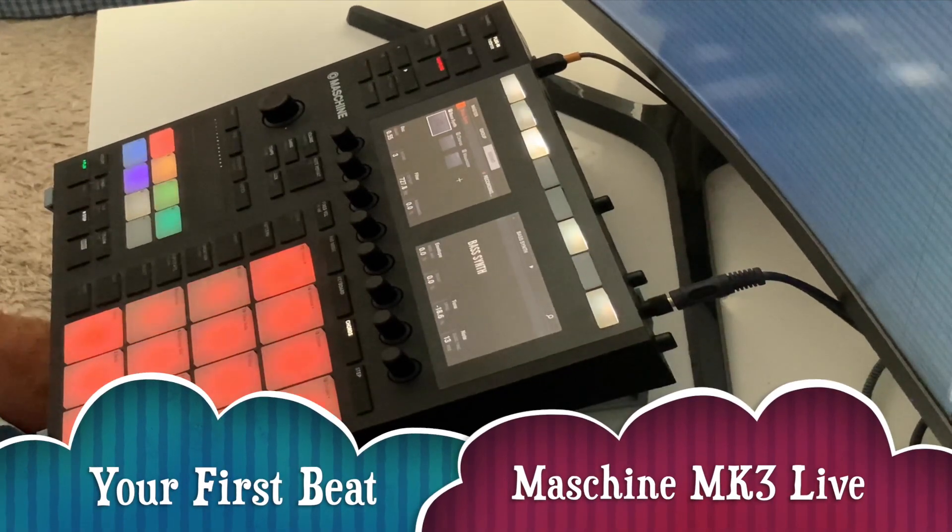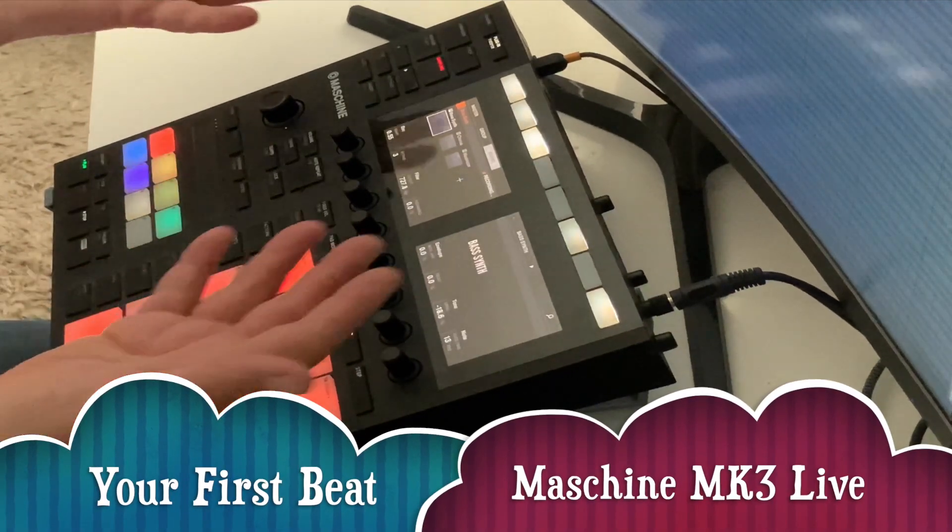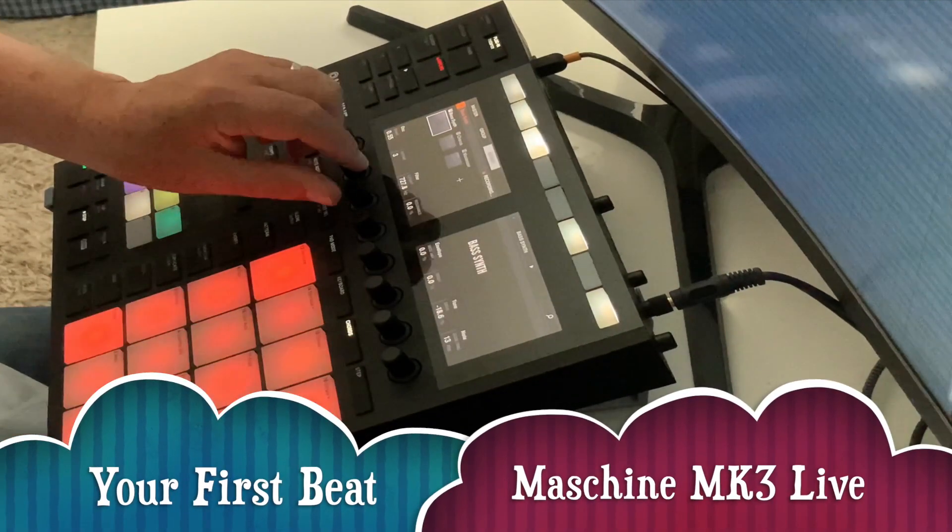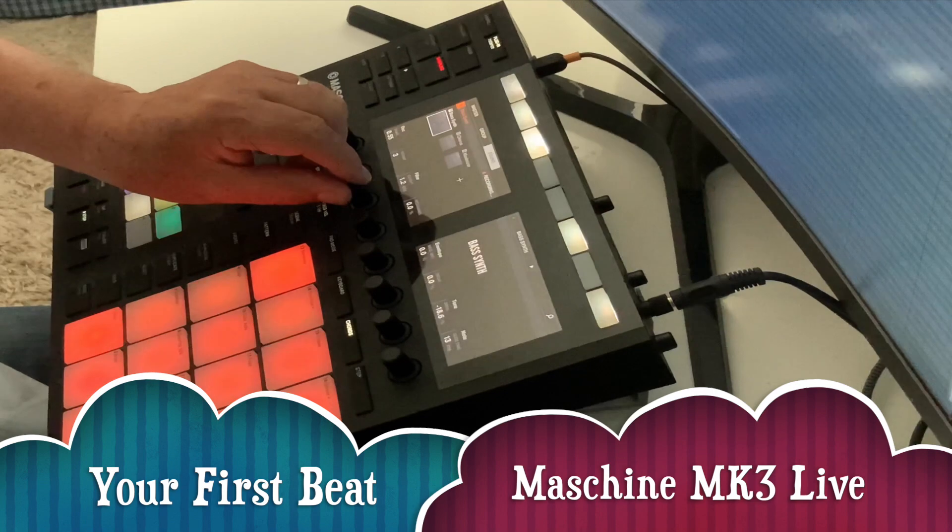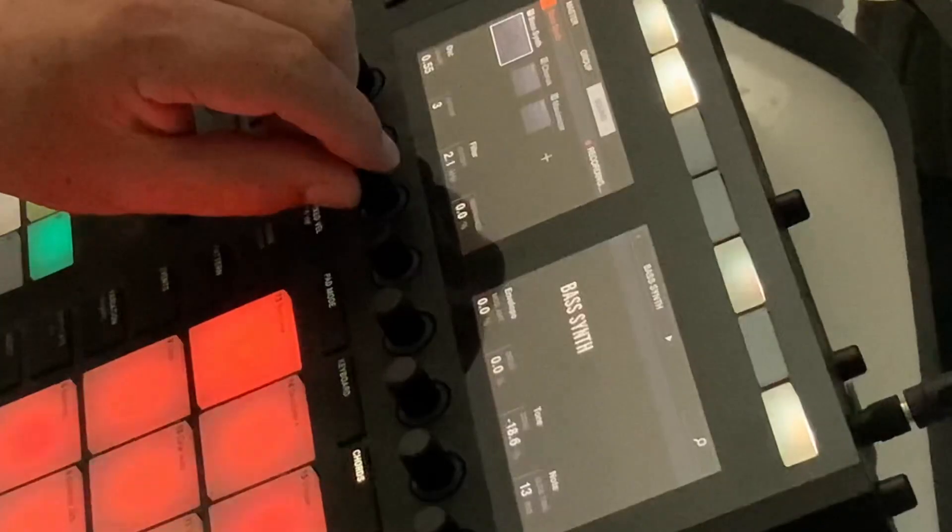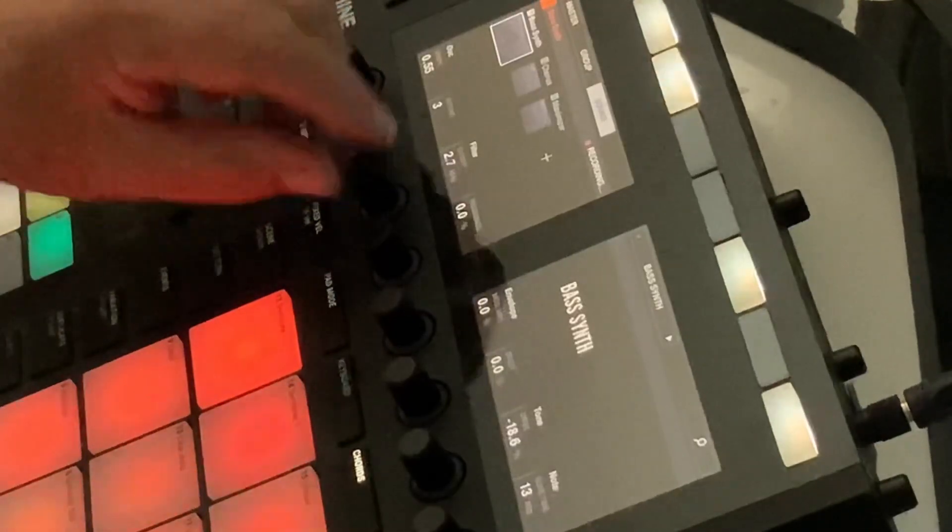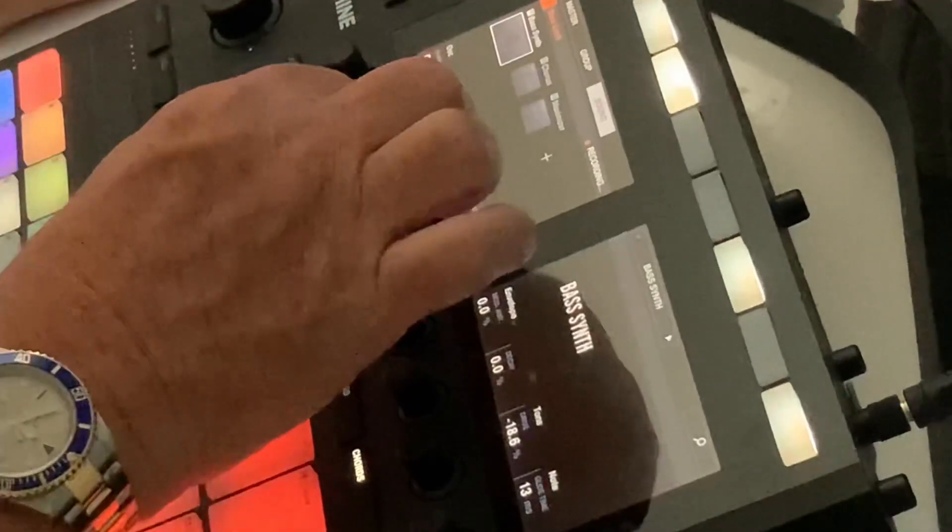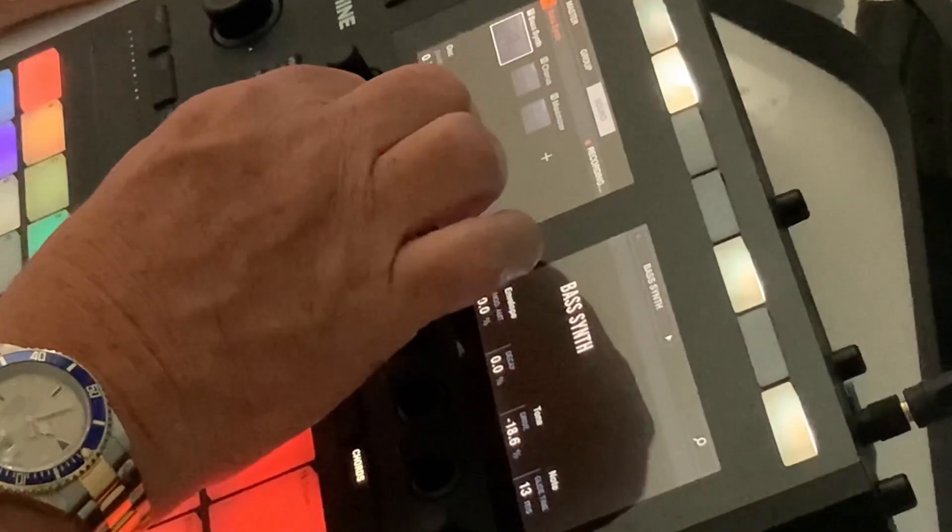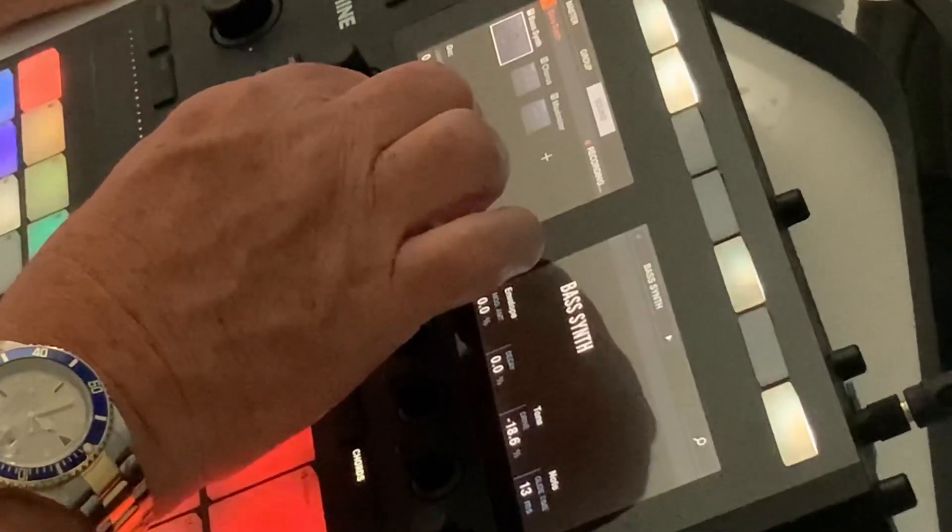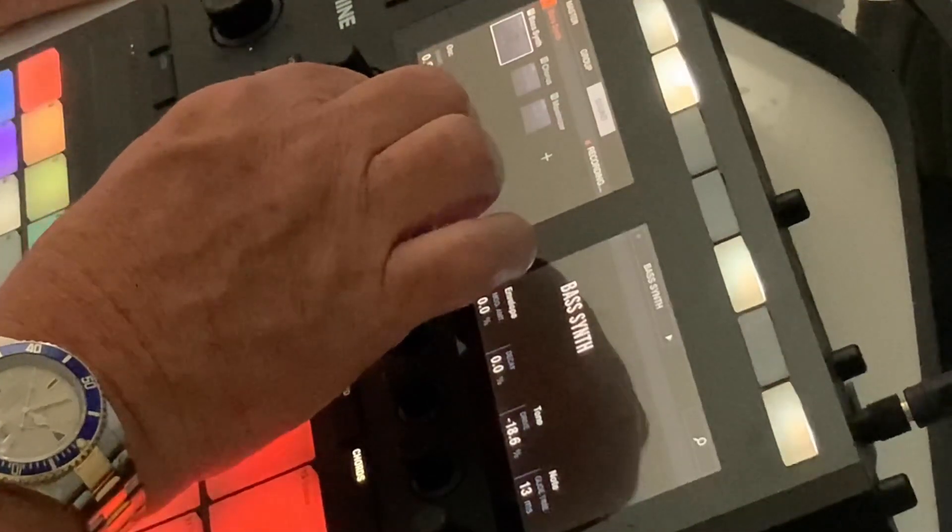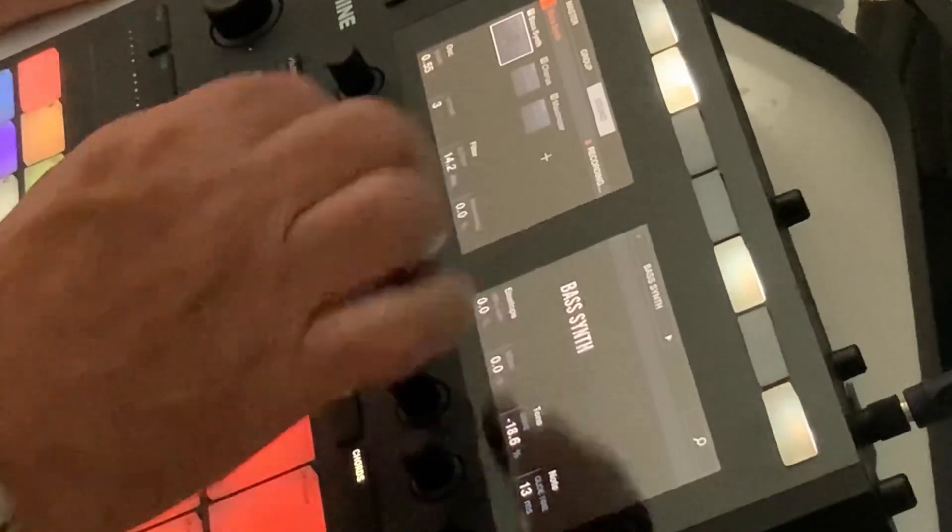This is a video to show you how to make your first track in Machine Mark III. I've just chosen the bass synth and I've dropped some notes into the piano roll with various different notes.